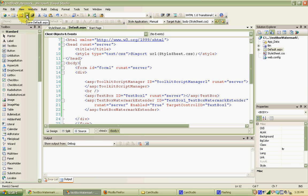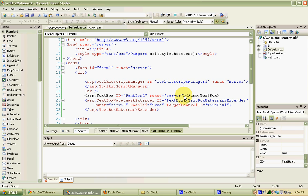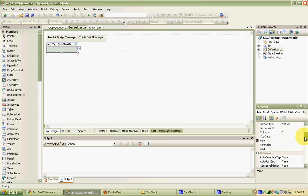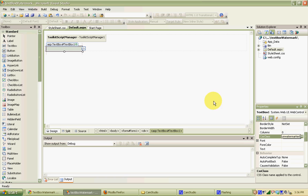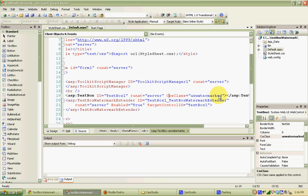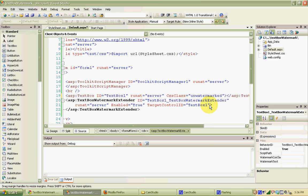Now that the stylesheet is linked, we can add those styles to our text box and TextBox Watermark Extender. First, I'm going to set the default style for the text box to unwatermarked. Highlighting the text box and going to the CSS Class property in the properties panel — since we've pointed our web application to our style sheet, both styles are available. We'll pick unwatermarked. In the source view you'll see CSS class set to unwatermarked applied to the text box by default.